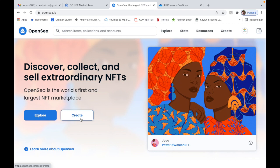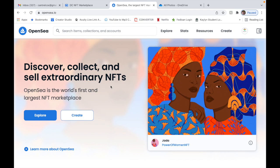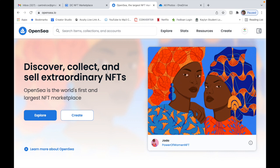So you're gonna go to Create. Now once you go to Create, it's gonna have you log in to an NFT wallet. The one that I use is Coinbase Wallet. Now it's gonna have you verify through your phone.